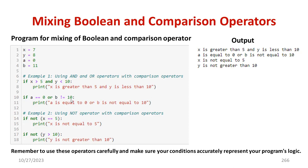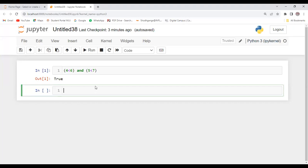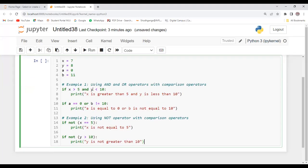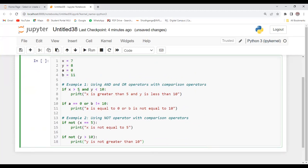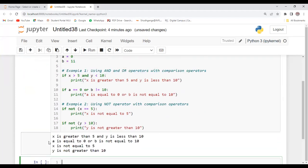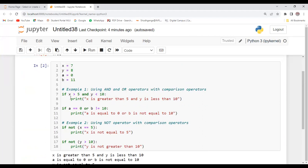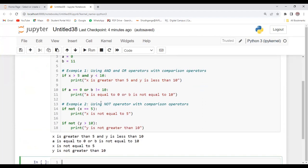Now we will verify the program using Jupyter Notebook — you can use any other interpreter. Let me type the program. First, we check AND and OR operators with comparison operators, and the second example uses the NOT operator with comparison operators. Let's run the program. We get output like: x is greater than 5 and 5 is less than 10; a is equal to 0 or b is equal to 10; x is not equal to 5; y is greater than 10. This shows how comparison and Boolean operators work together.